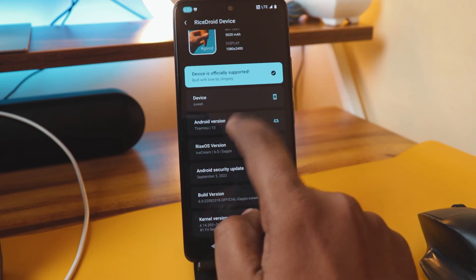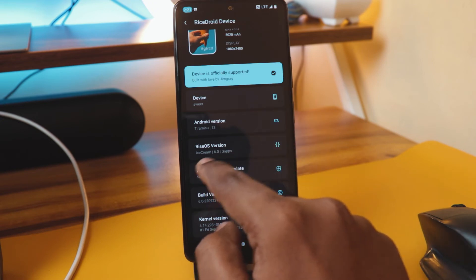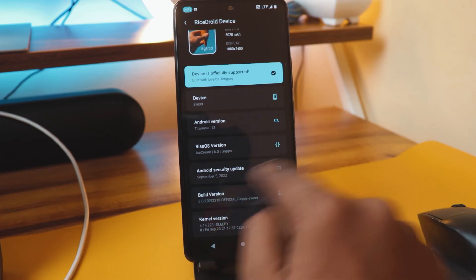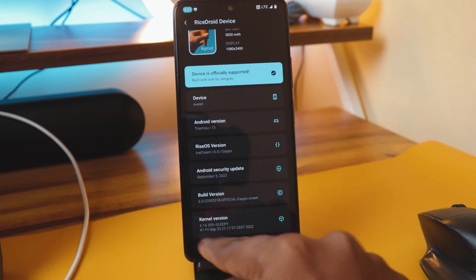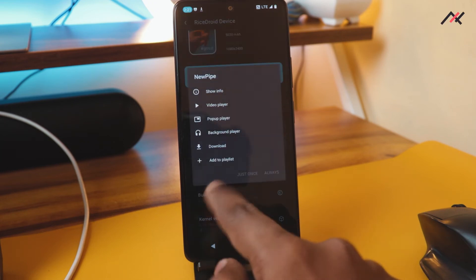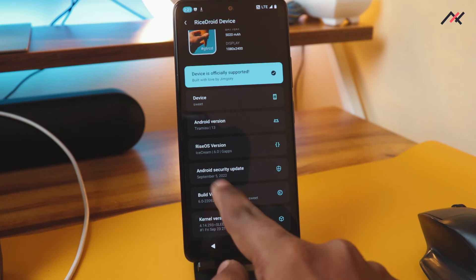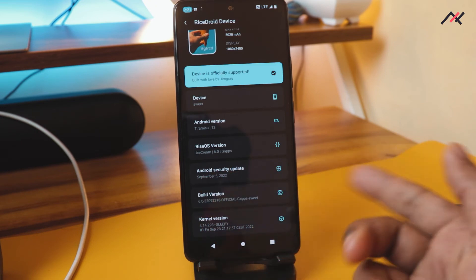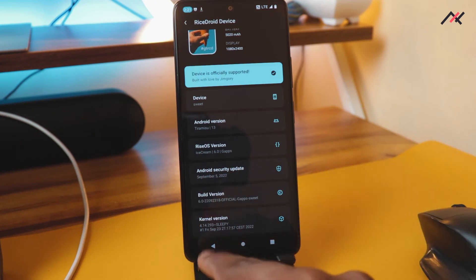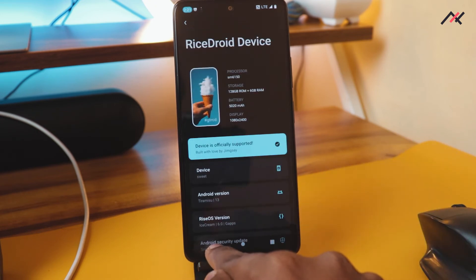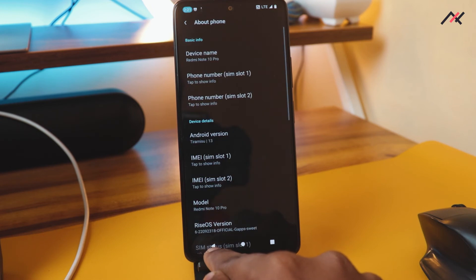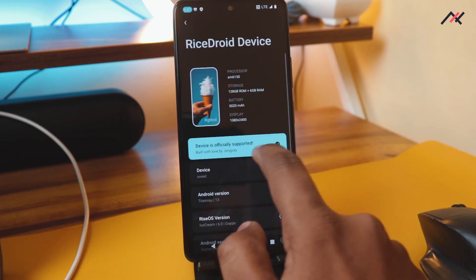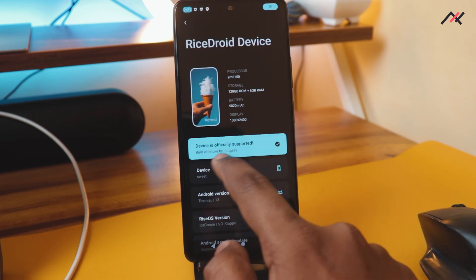Here we have Rice Droid official. It's a LineageOS based one, I think. I have Android version 13 Tiramisu and Ice Cream 6.0 Sweet. The kernel is Sleepy kernel 4.14. It's September 5th security patch - we're yet to reach October. Device is officially supported, built with love. Thank you for making this one.